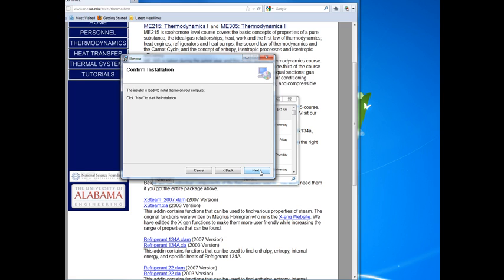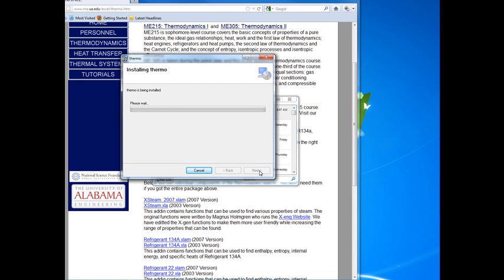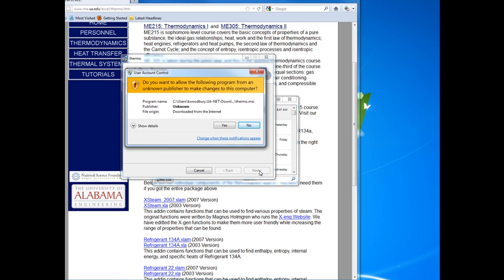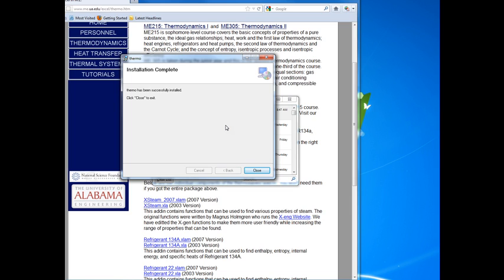What this installer does is it creates a folder on the system drive and places the Excel add-in file thermo.xlam, which means it has macros in it. It also sets a registry entry so that when you open Excel it will allow the macro to automatically execute. This can be a security issue if there is malicious software. However, the only reason for this is to allow the add-ins to initialize properly when they open up in Excel.